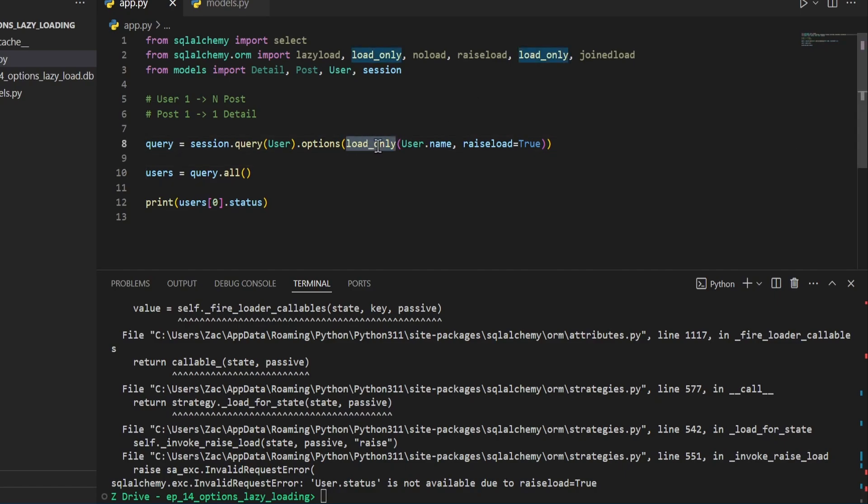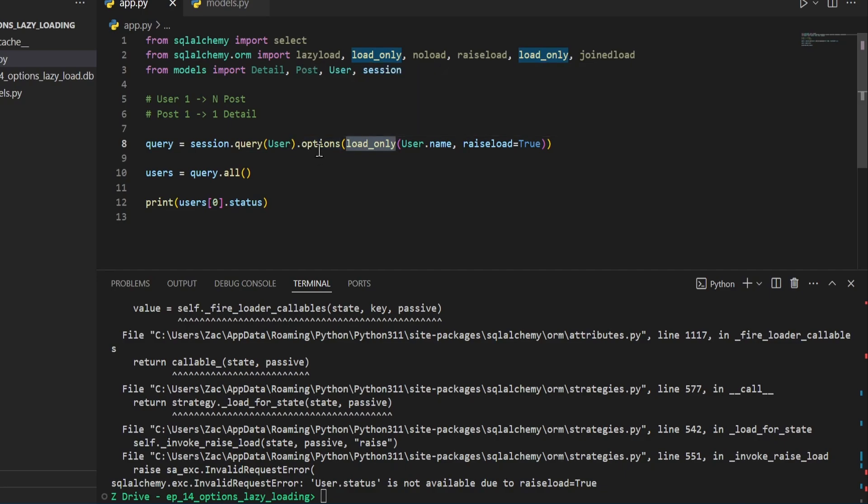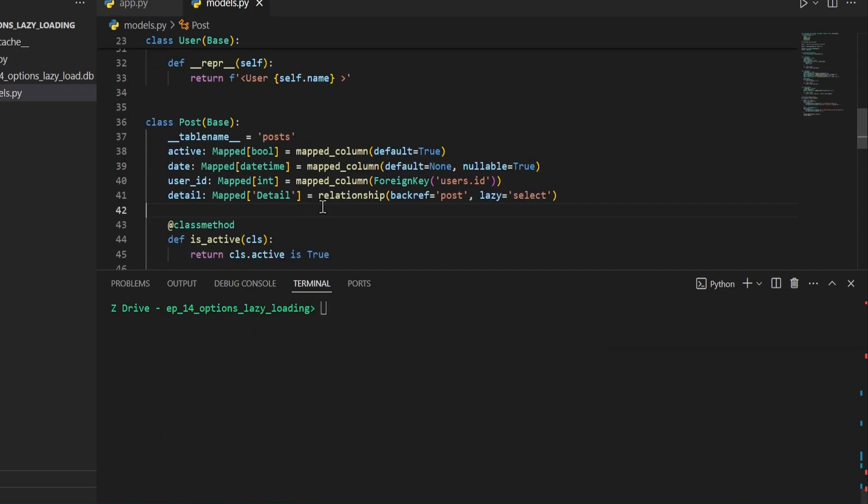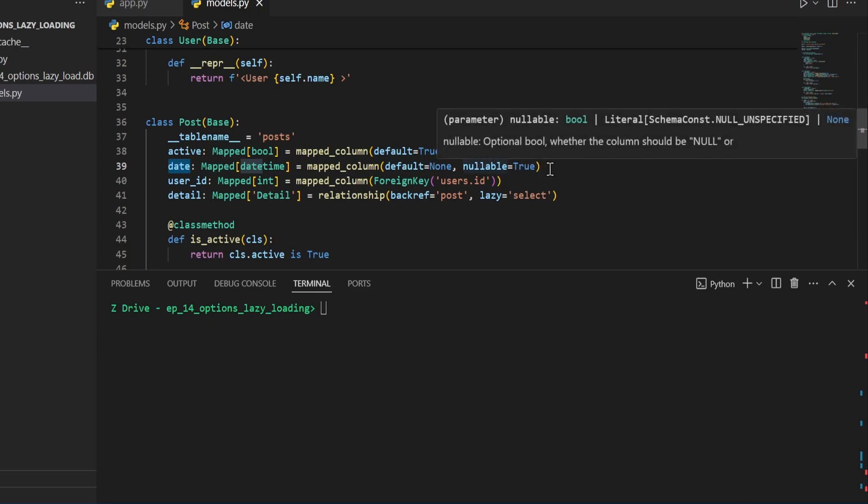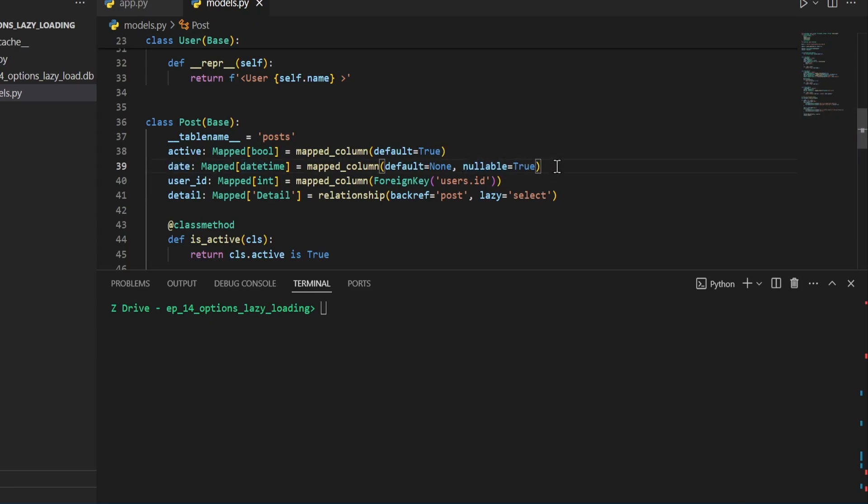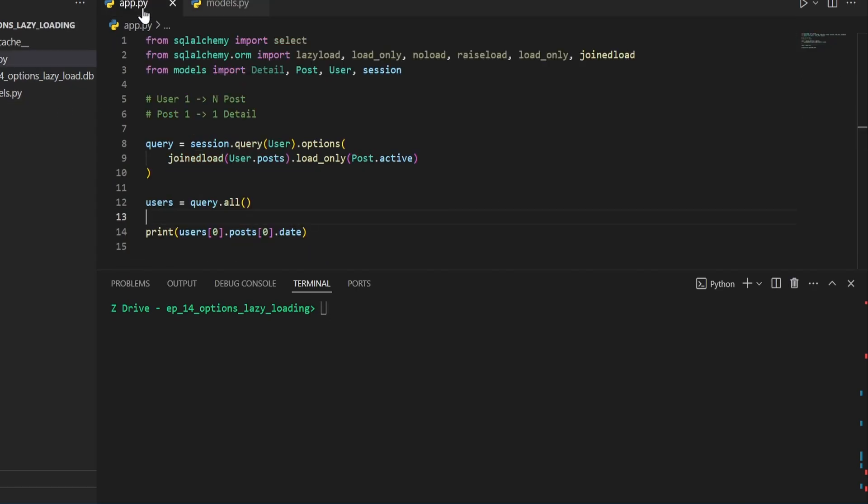And you can apply this load only into the options inside of another relationship. And for this next example, I added this date time column of just date and allowing it to be nullable. So that way we don't have to add anything into it. But once we have that, you can delete the database and rerun it to apply the changes.